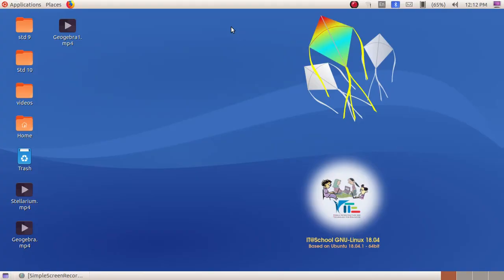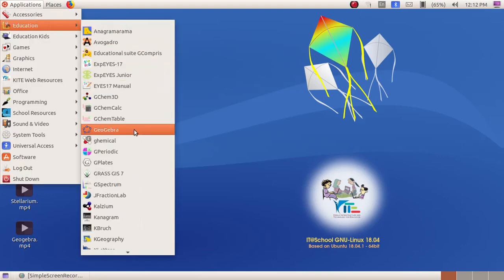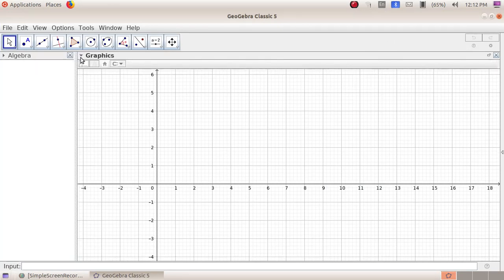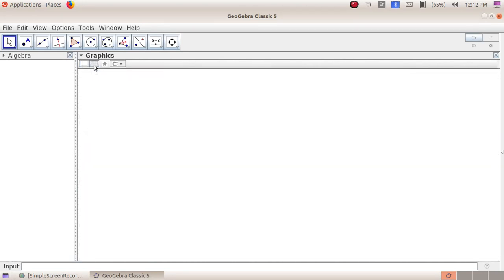This is the next part where we are going to learn about GeoGebra. To open GeoGebra we have to click on Applications, then Education, then GeoGebra. To remove the x-axis, y-axis, and the grid in this window, we click on this arrow and uncheck 'Show x-axis', 'Show y-axis', and 'Show grid'.